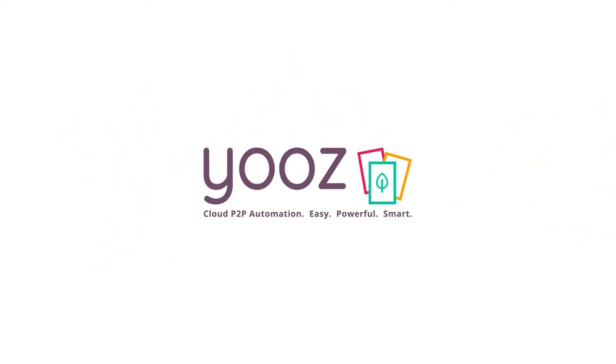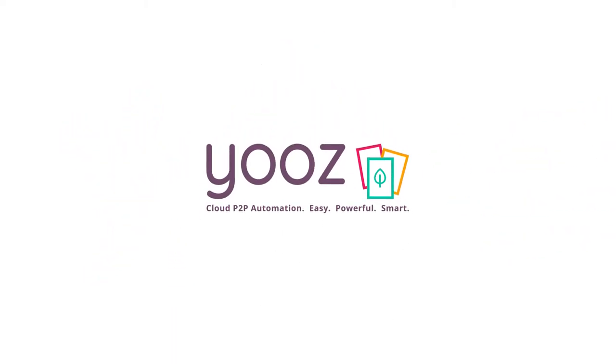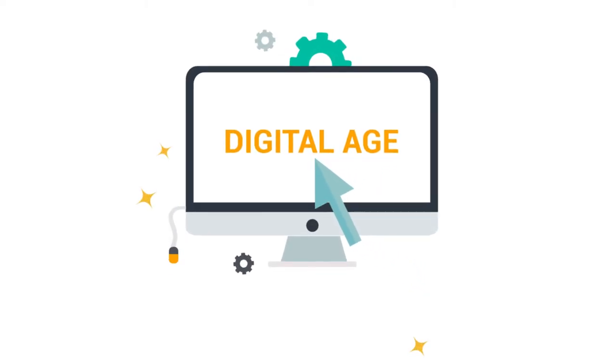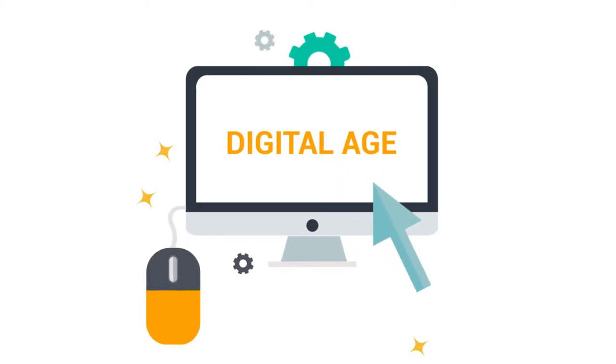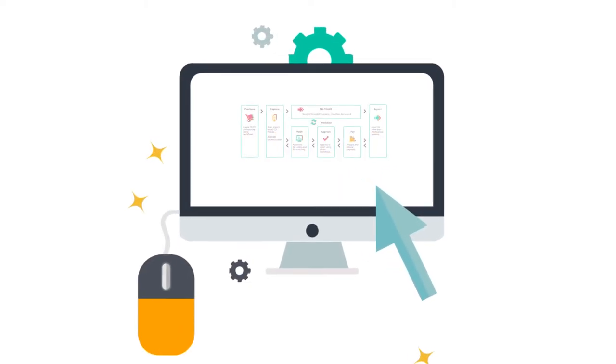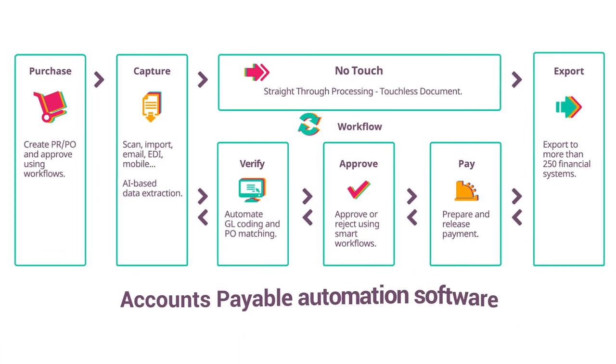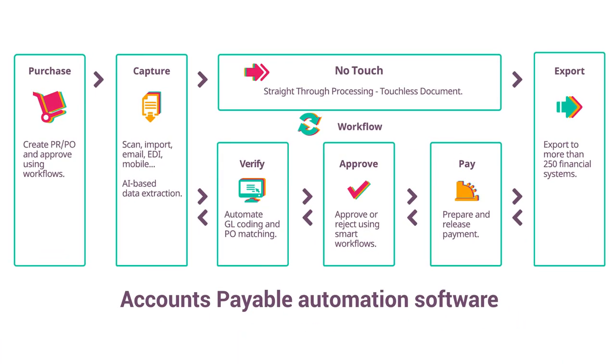We at Hughes believe every company, large or small, that wants to stay competitive in the digital age needs to adopt full-on accounts payable automation software to integrate with its ERP system.